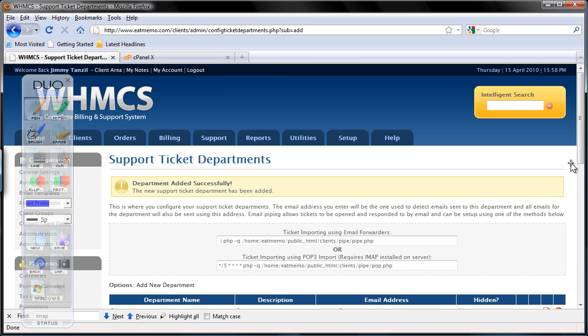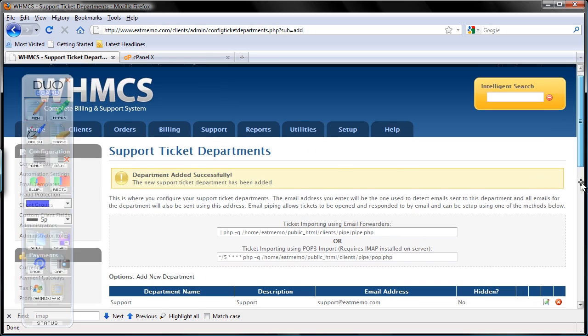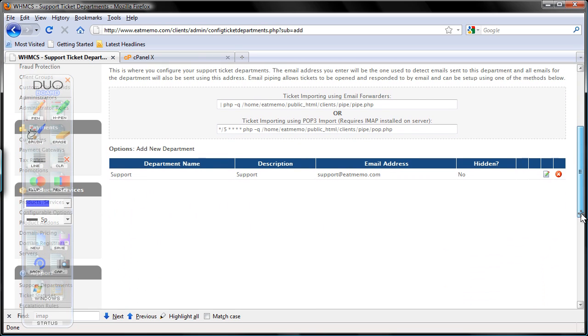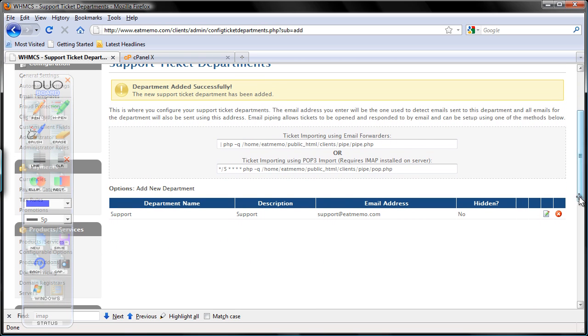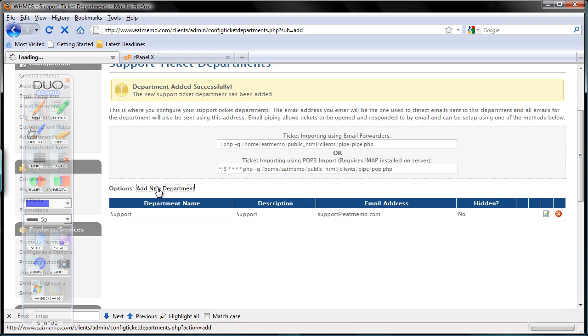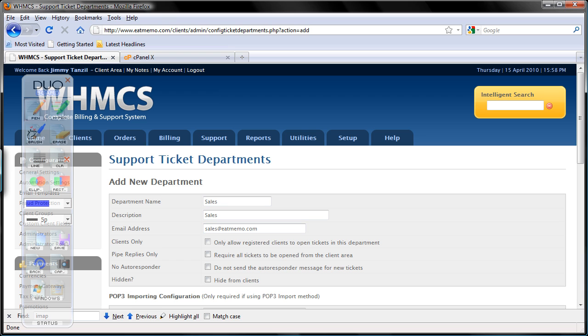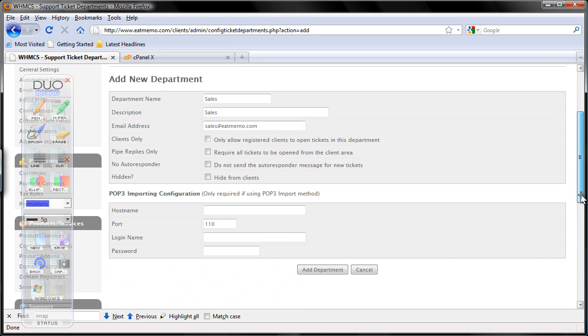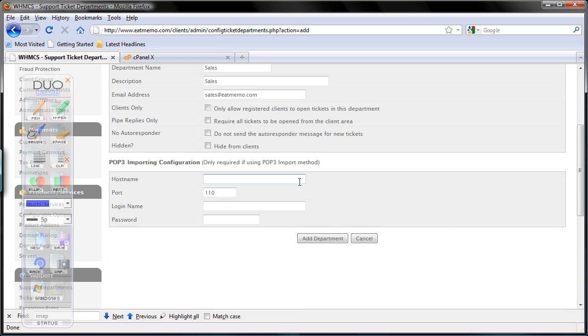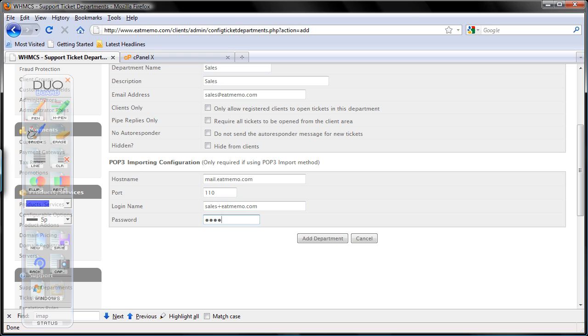So there we have it. We have one department. And I'm going to add two more. The same thing. I'm going to click add new department here. Second one is sales. Sales@eatmemo.com. And just scroll down. And just scroll down. Here mail. Here is sales plus, the plus sign. My password. Click add department. Okay.